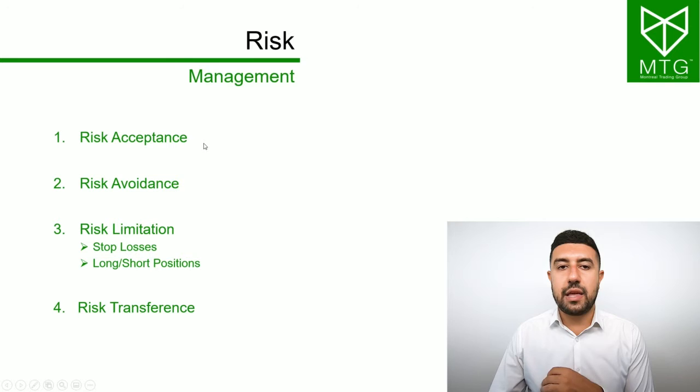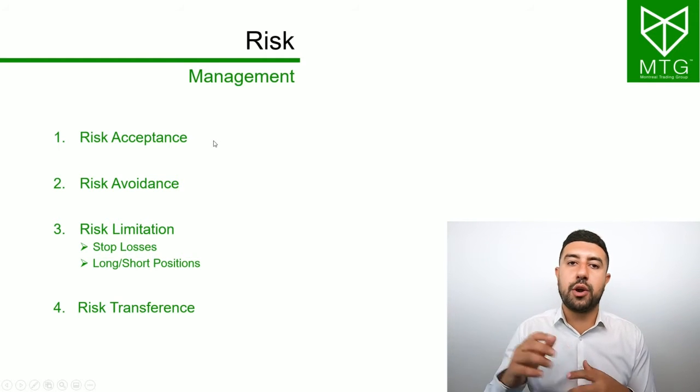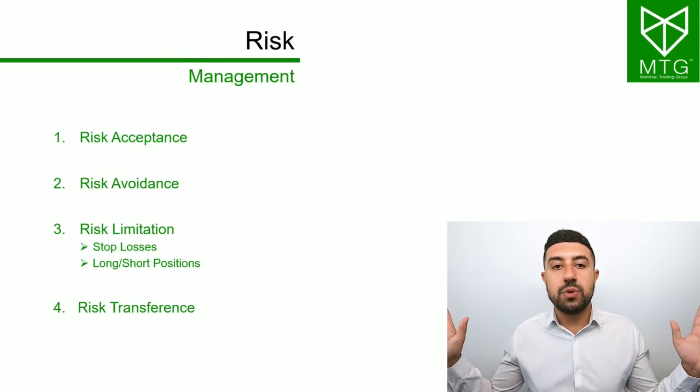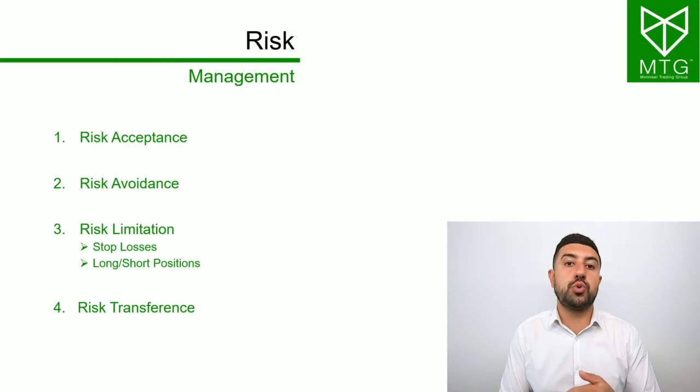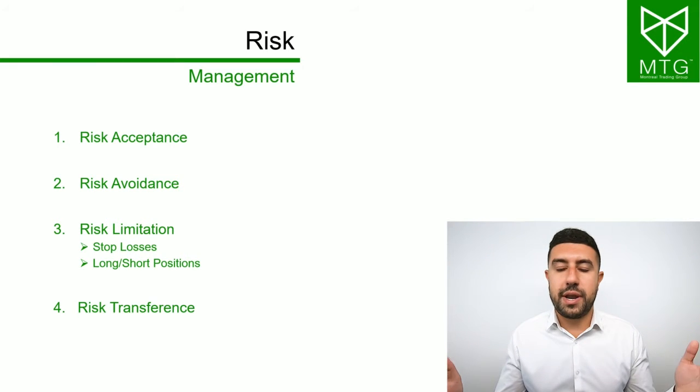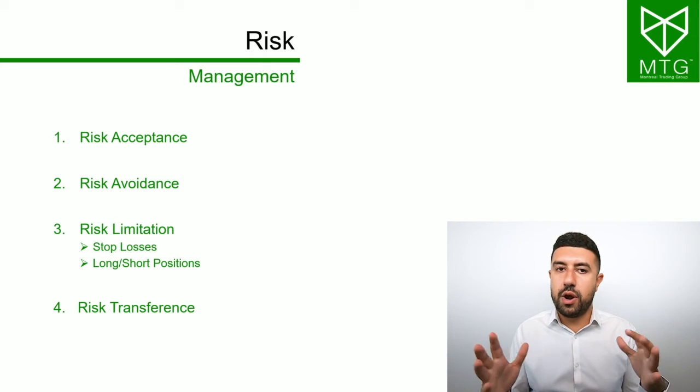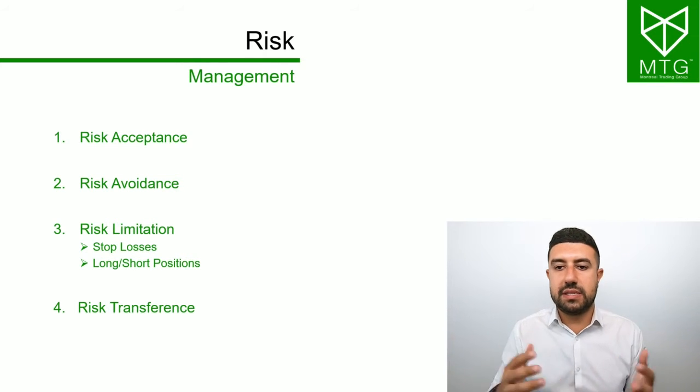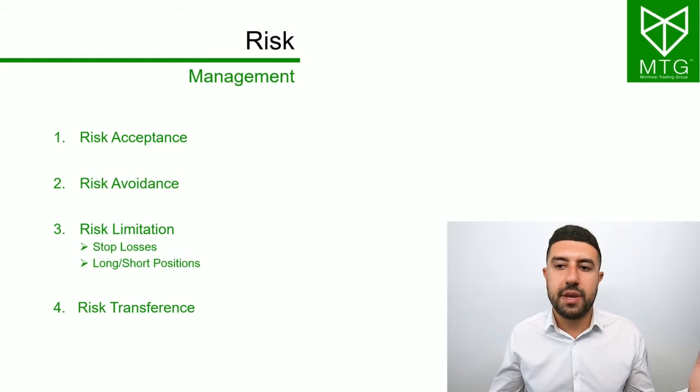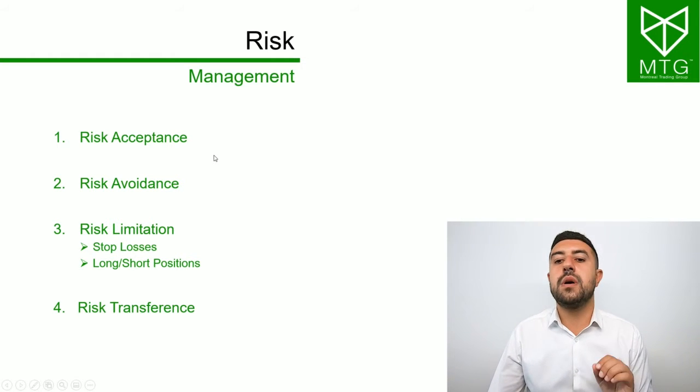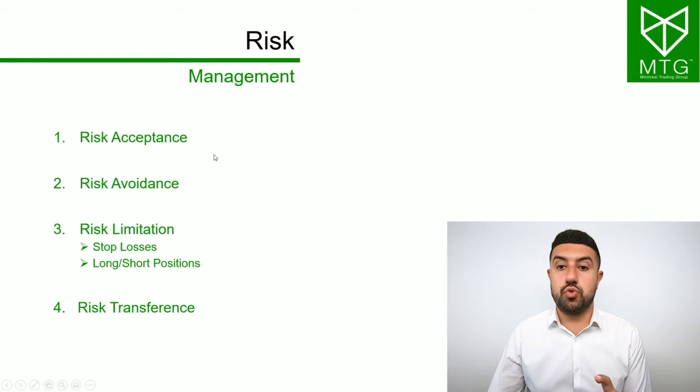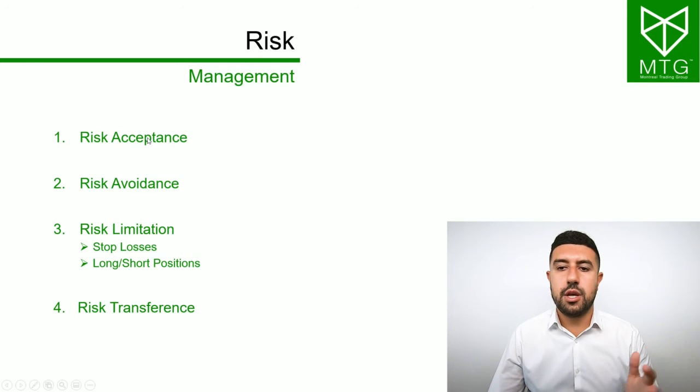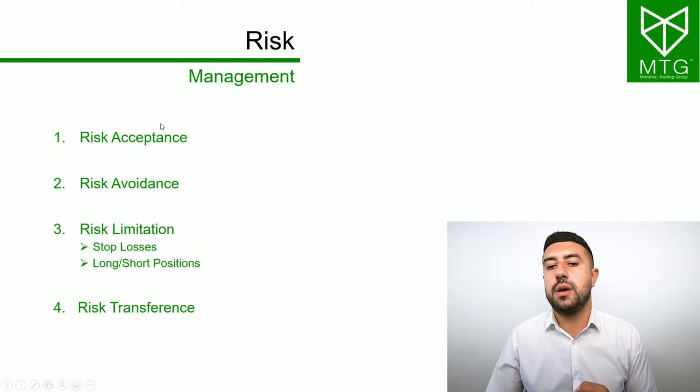The first one is risk acceptance. This is something that we never do. Risk acceptance is basically buying a coin and then just accepting the risk that this coin can go to zero and that you can lose all your capital. You don't want to do that. You don't want to have that risk. Our objective in risk management is to reduce risk. We don't ever just accept the risk blindly and just go for it.